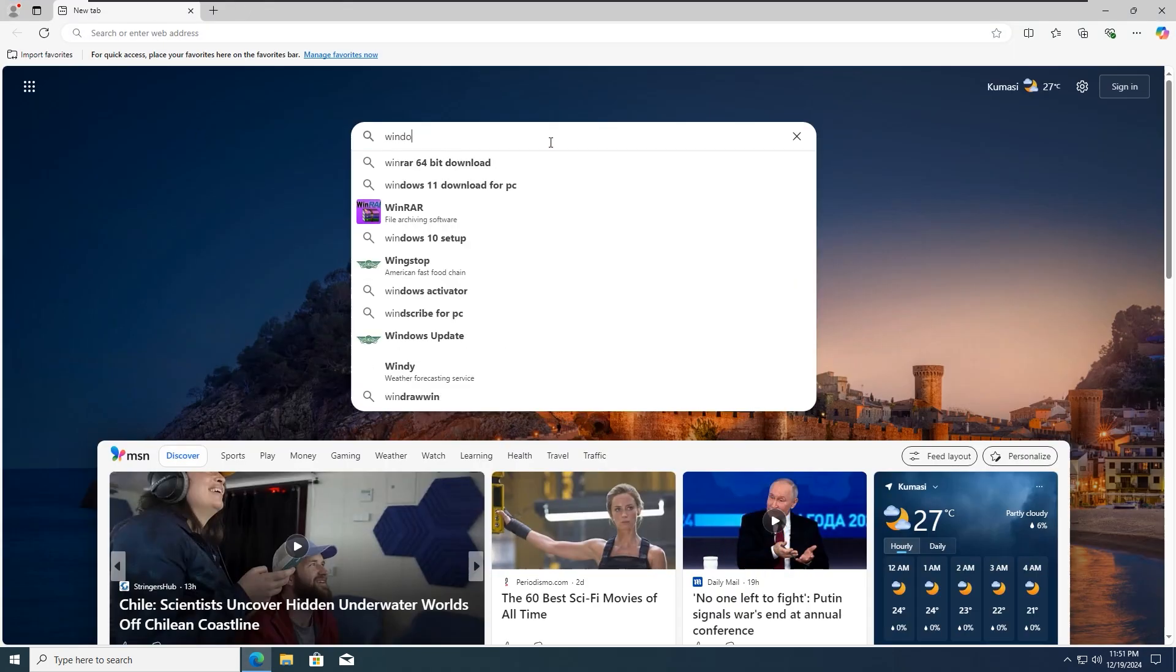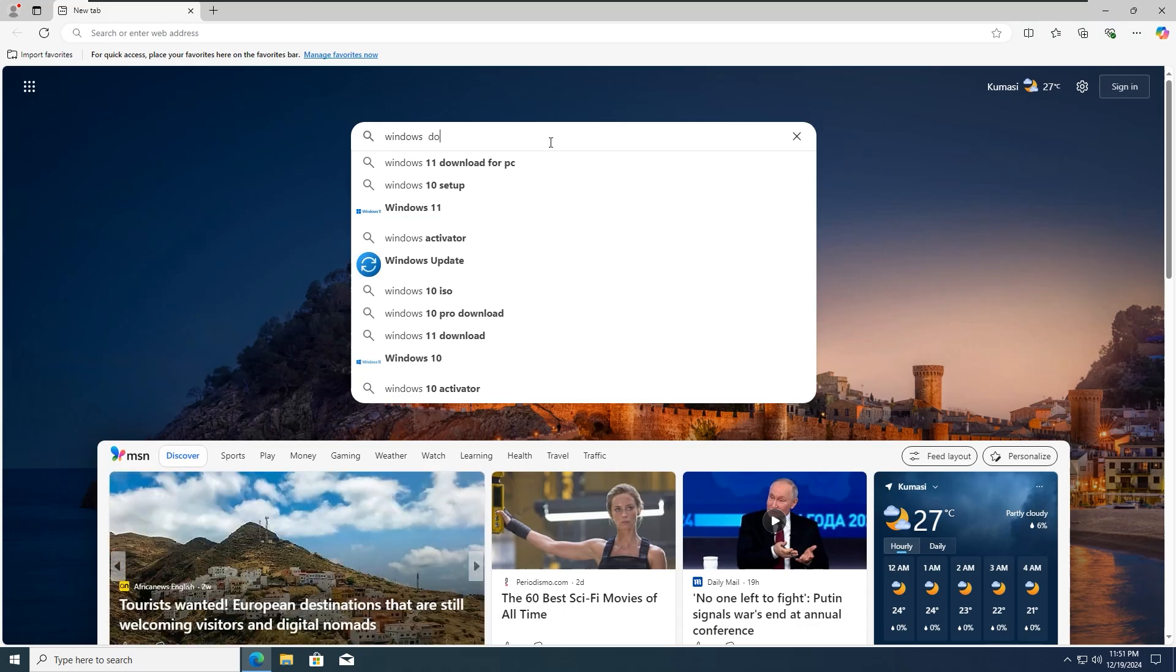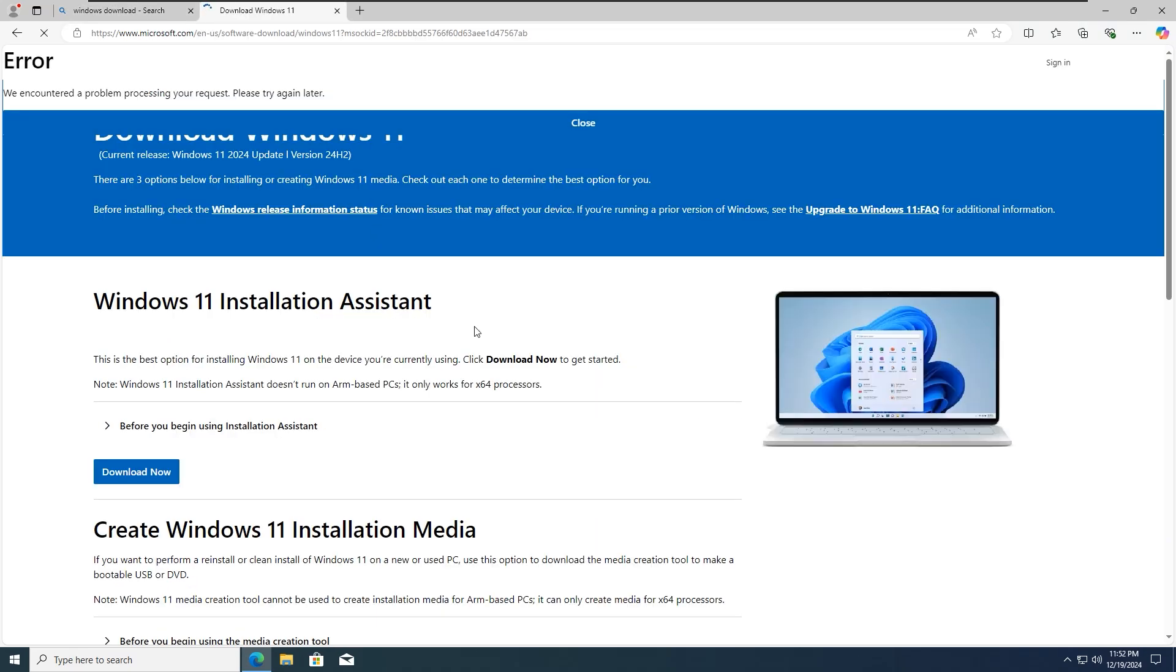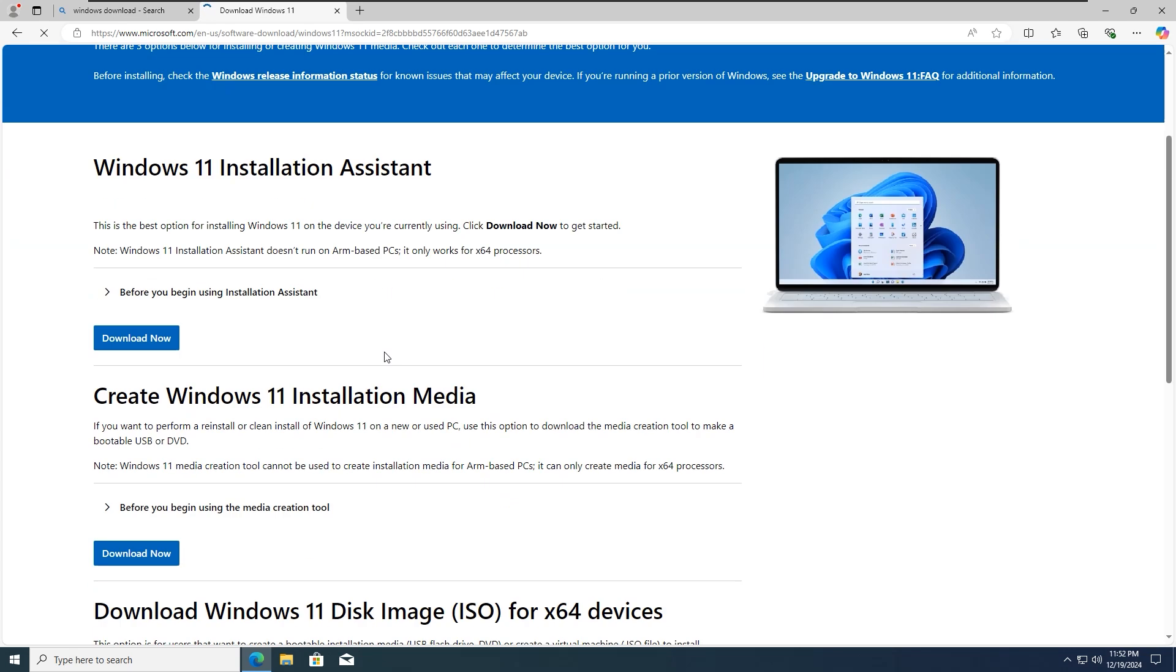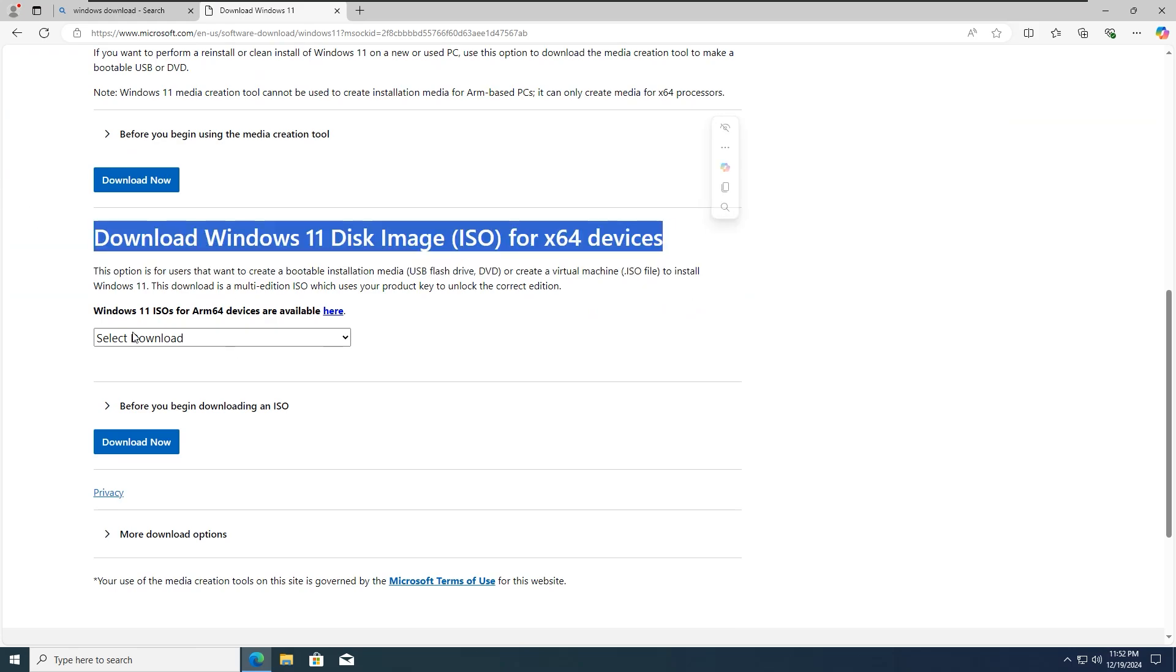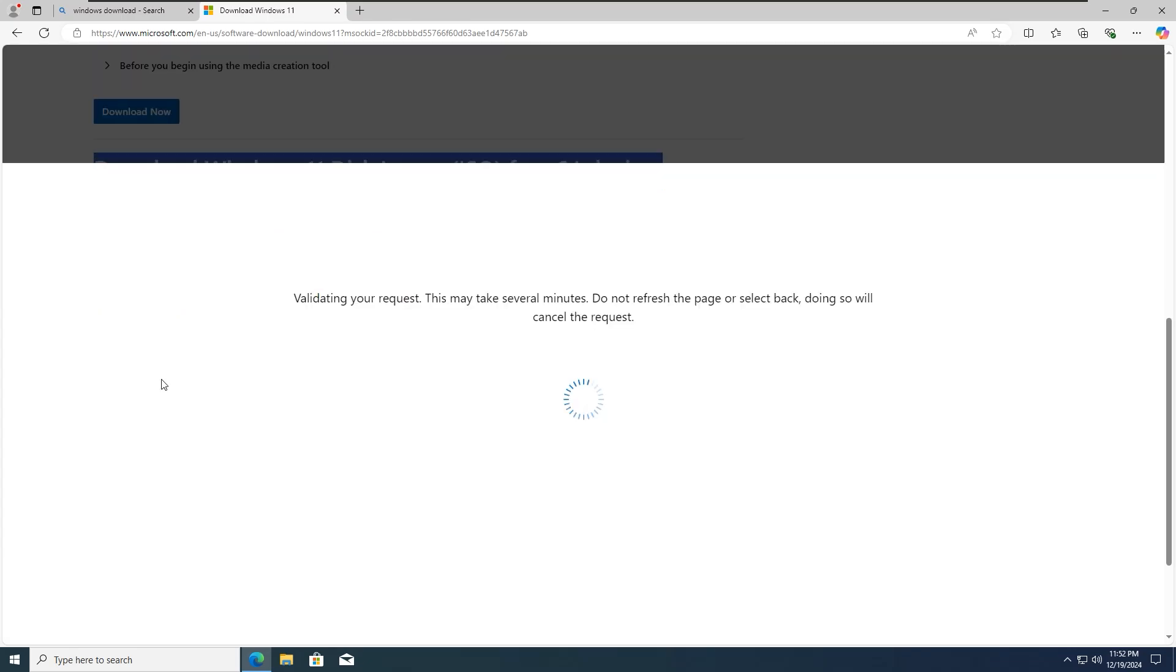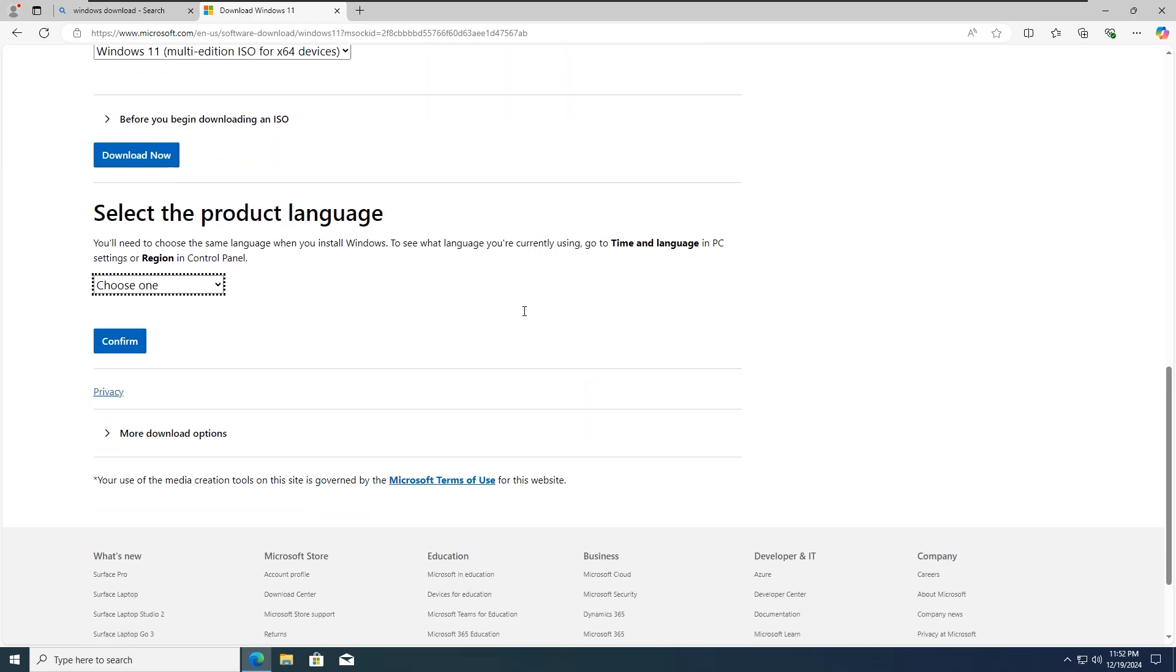You have to go and download the Windows 11 ISO. Head over to your browser and search for Windows 11 download. Click on the official Microsoft link. Please make sure you are downloading the latest version of Windows 11. If you check here, you can see it is 24H2. Scroll down till you find Download Windows 11 Disk Image ISO for 64-bit devices. Select Windows 11 Multi-Edition ISO for 64-bit devices, then click on Download Now.